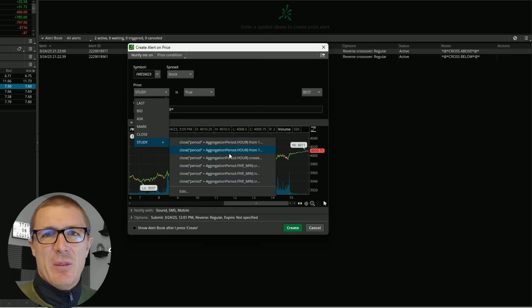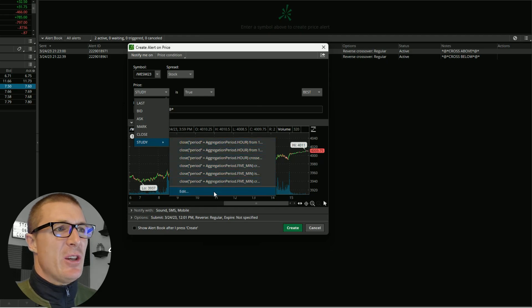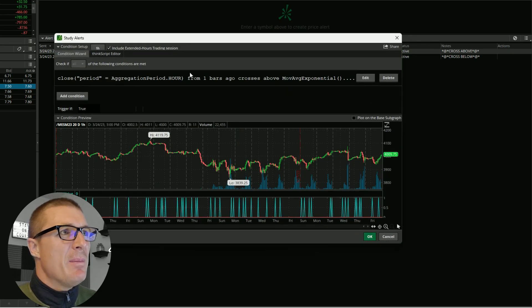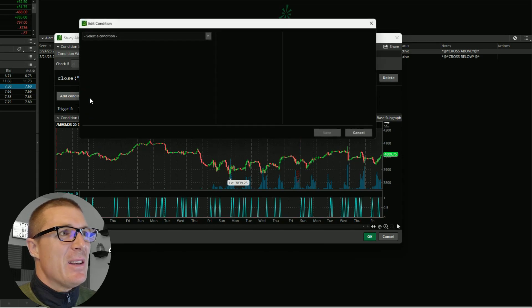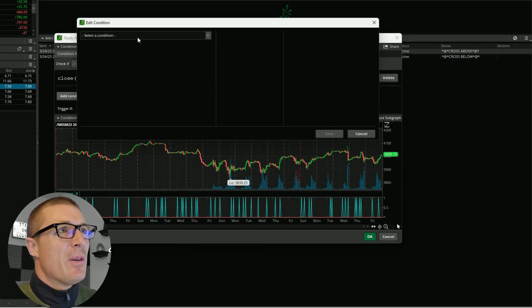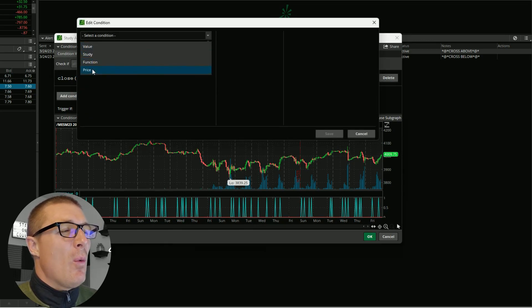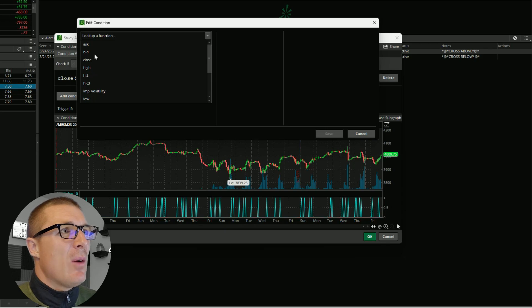You're going to want to go to Edit, click Delete and click Add Condition. From here you'll just walk through the steps. I want to look at price, I want the closing price.